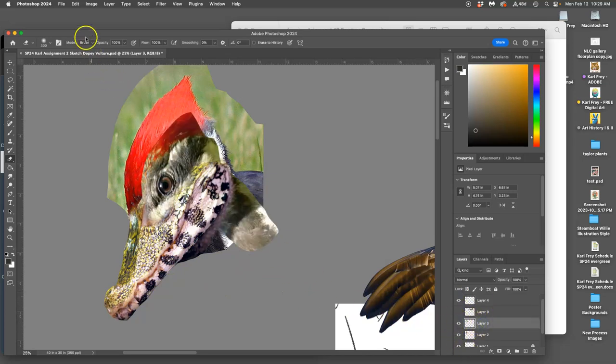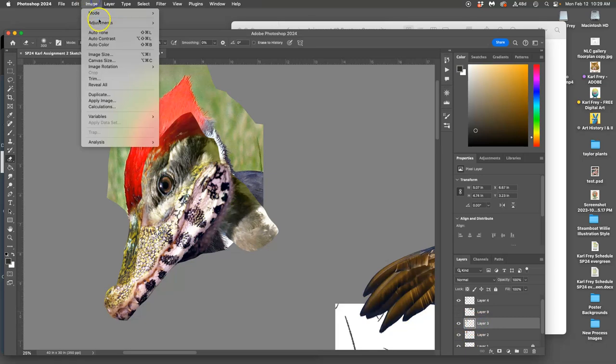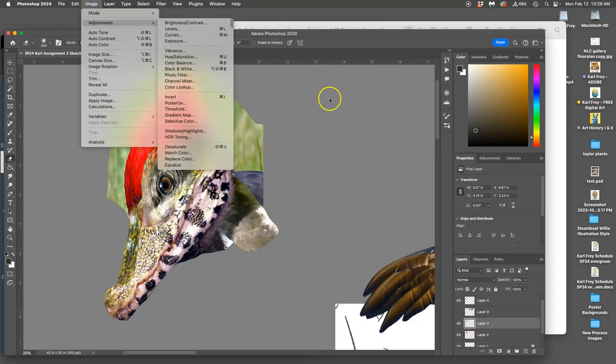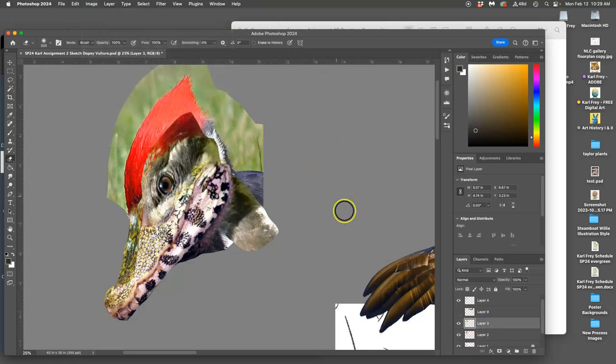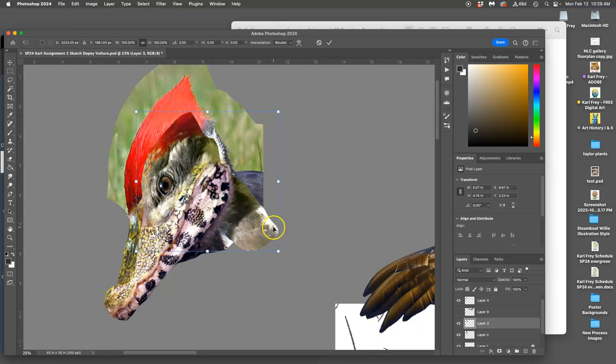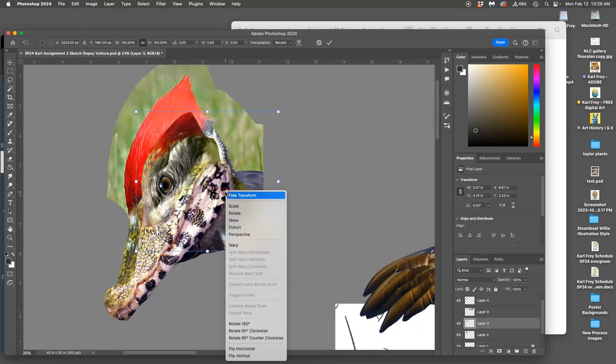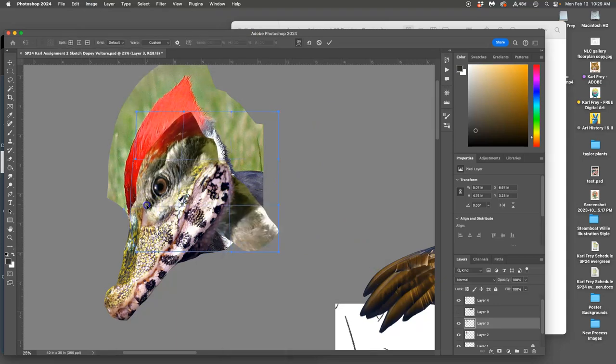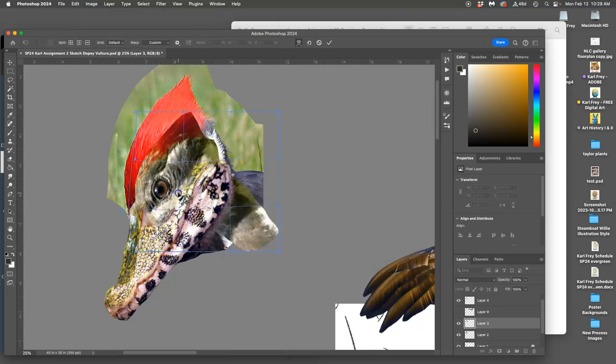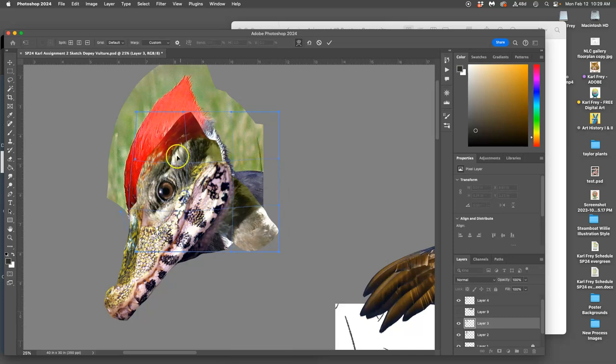Then I can play with the adjustments. I want that eye to be a little bit bigger. I'm just going to stretch it out.